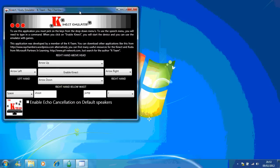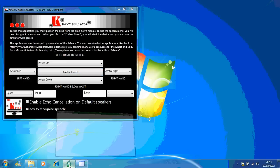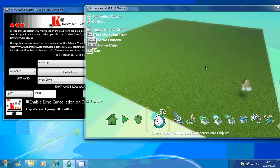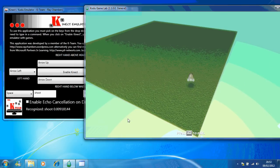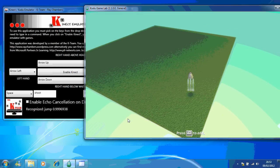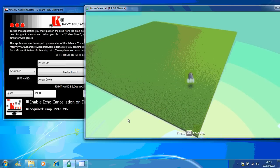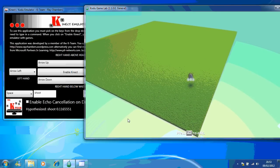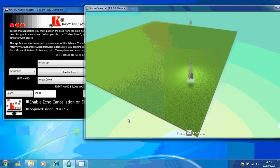Now if I enable that — so I'm just going to enable that — I'll open up the game and play it. Jump. Jump. Shoot. Shoot. Shoot. Shoot. Shoot.